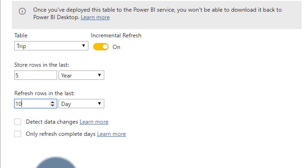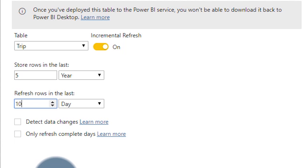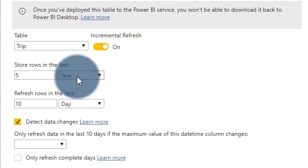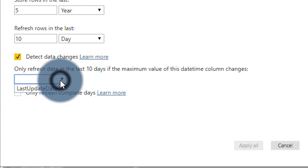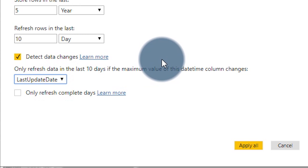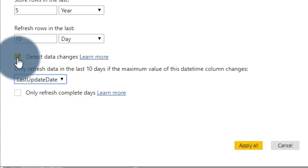We also have a couple of other advanced features. We can detect data changes — so we've gone from refreshing the whole five years down to just refreshing the last 10 days, which is obviously much more efficient. But what if I don't even need to refresh the last 10 days? Maybe the data hasn't changed. I can check whether it has if I have an auditing column like last updated date, and it will store the output of that column to detect where data has changed in that incremental range. We've gone from somewhat efficient to ultra efficient.